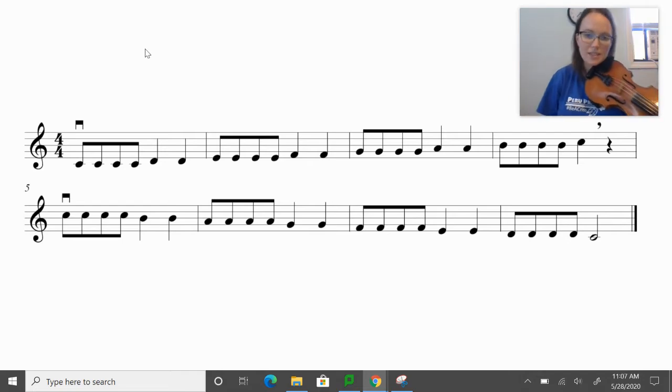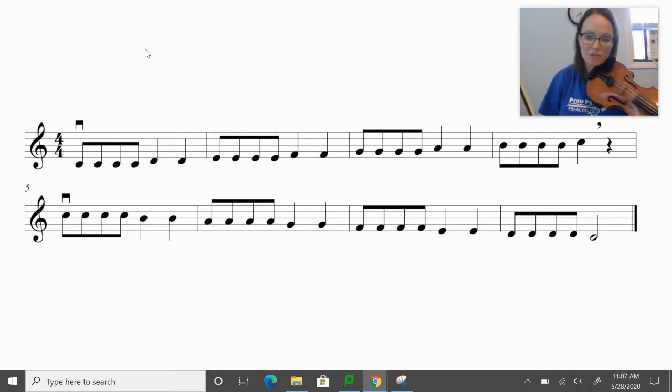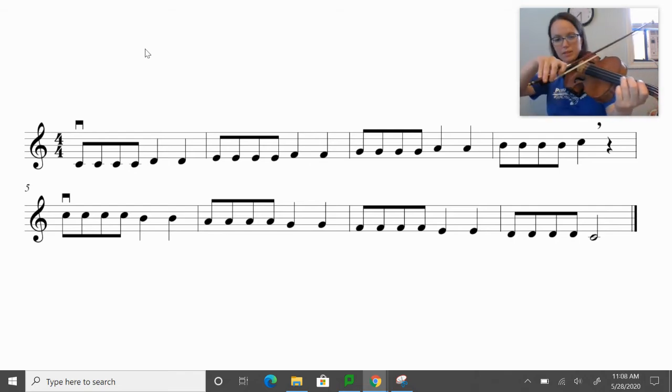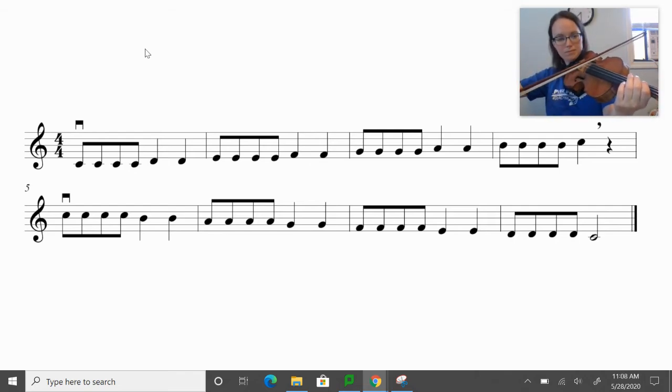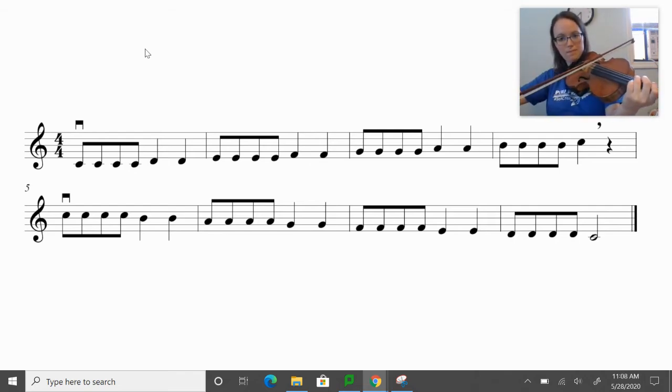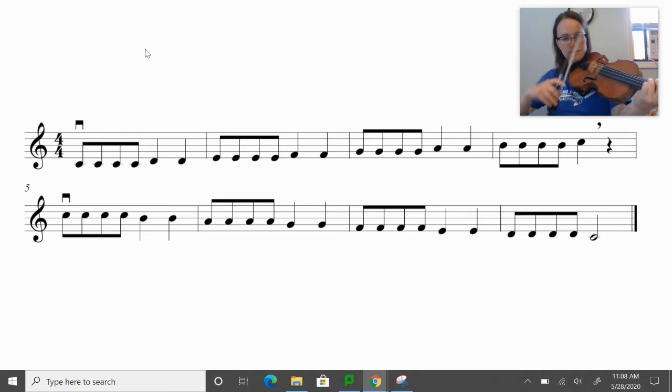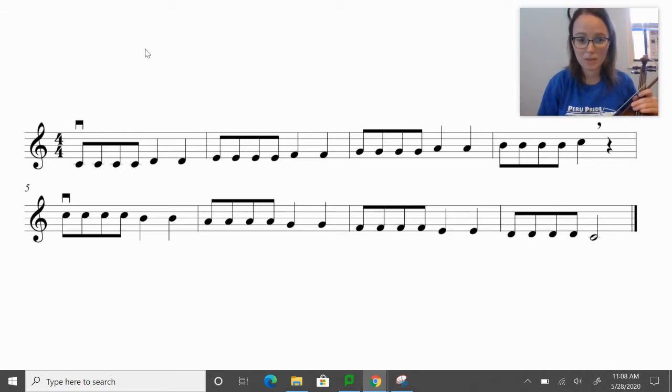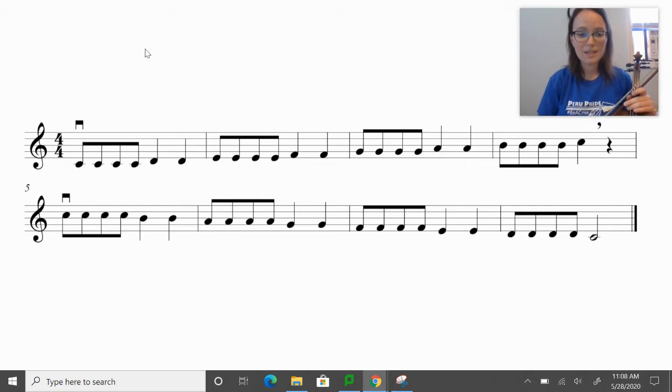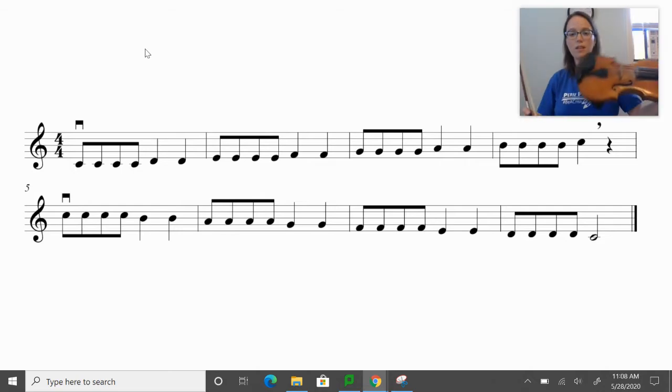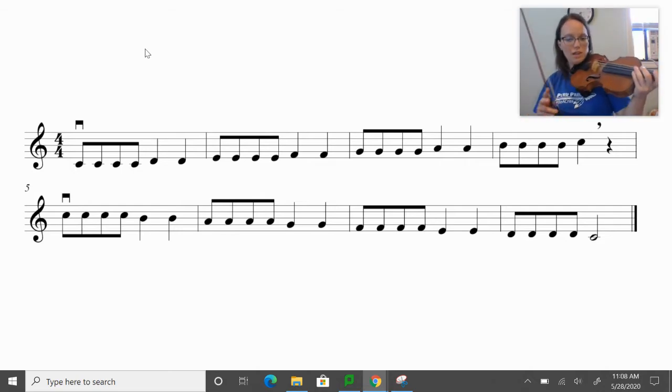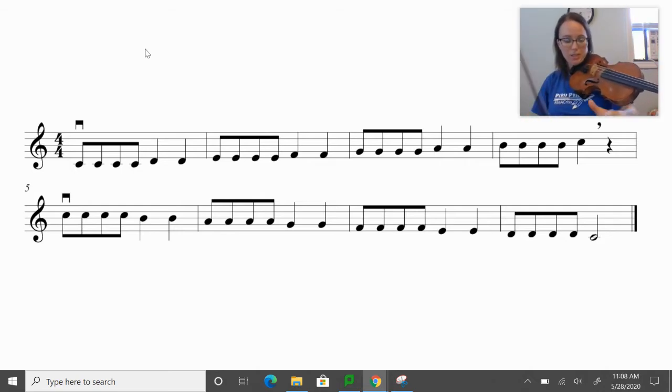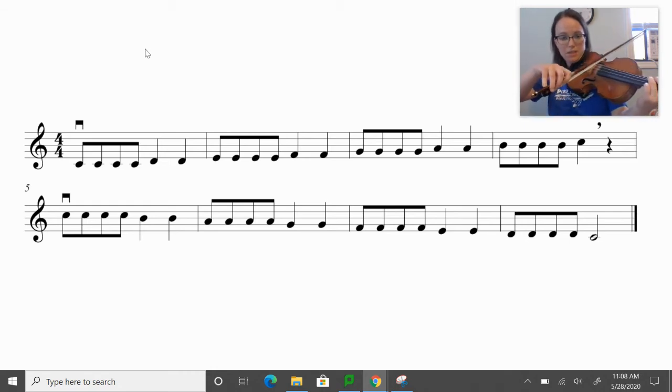So go ahead and take a second. You can pause if you have to. See if you can find that note. You might need to build up to it like this. And I would encourage you to do that because we want to make sure we start in tune.